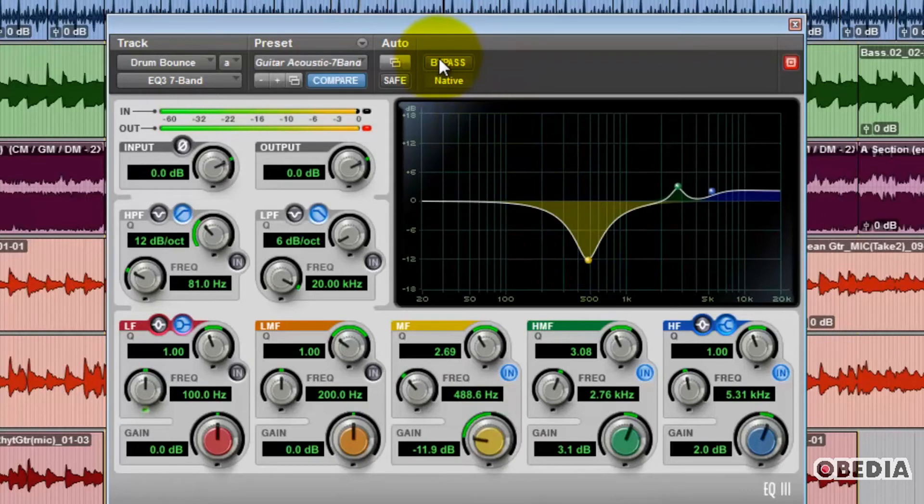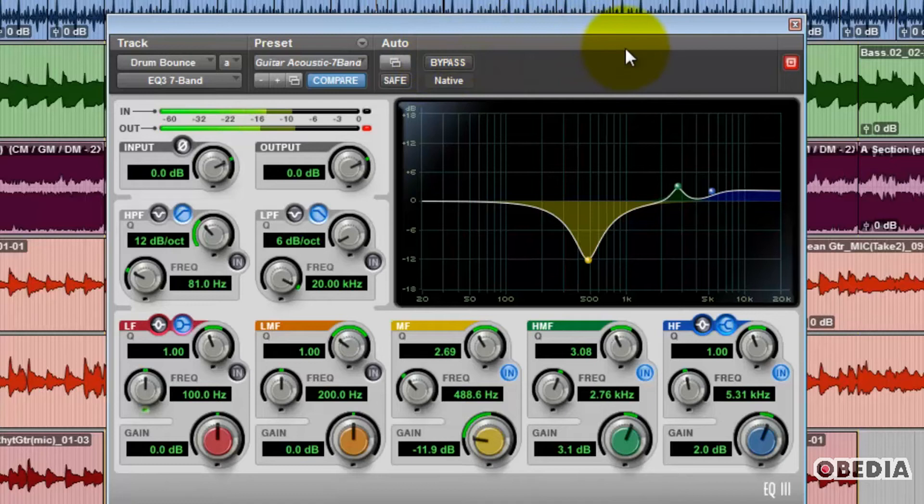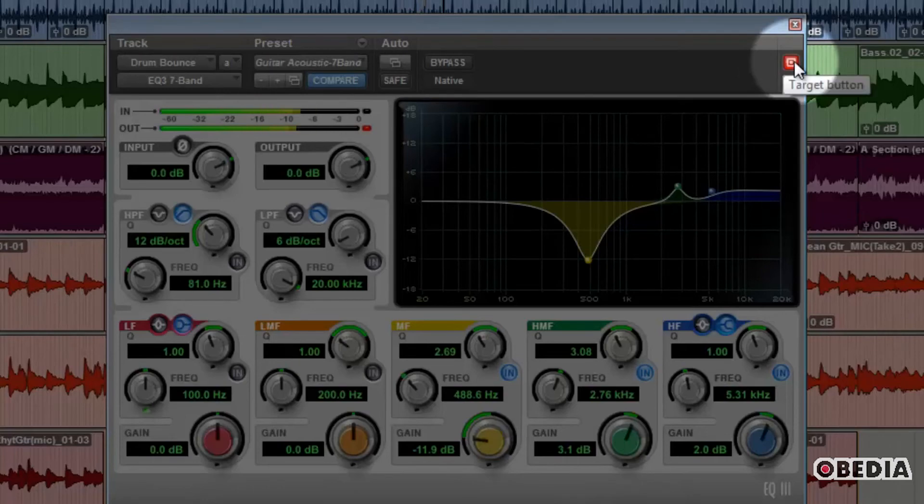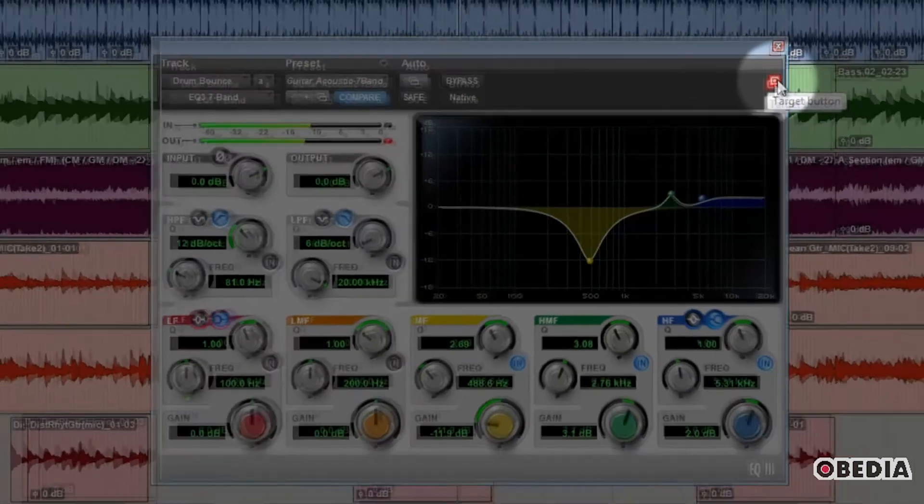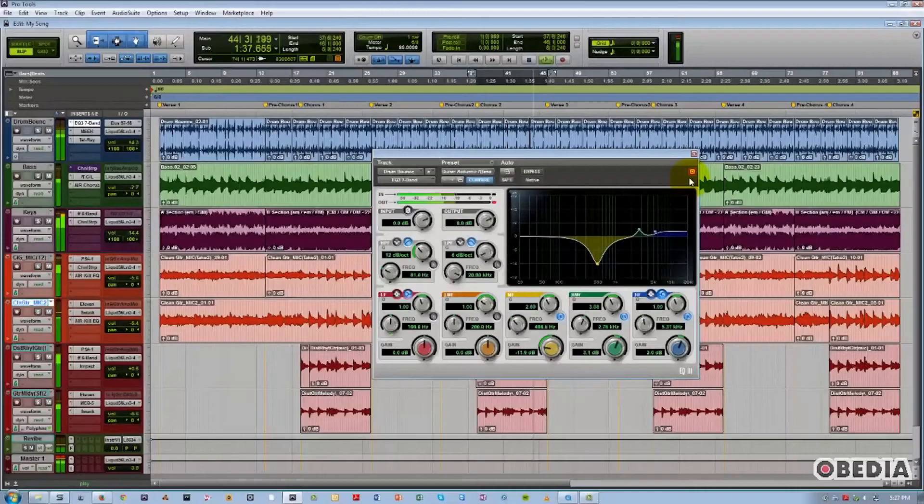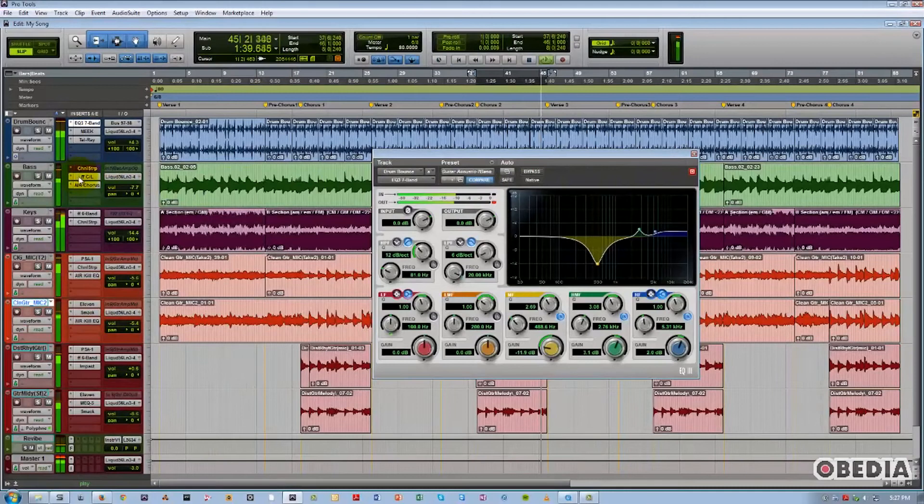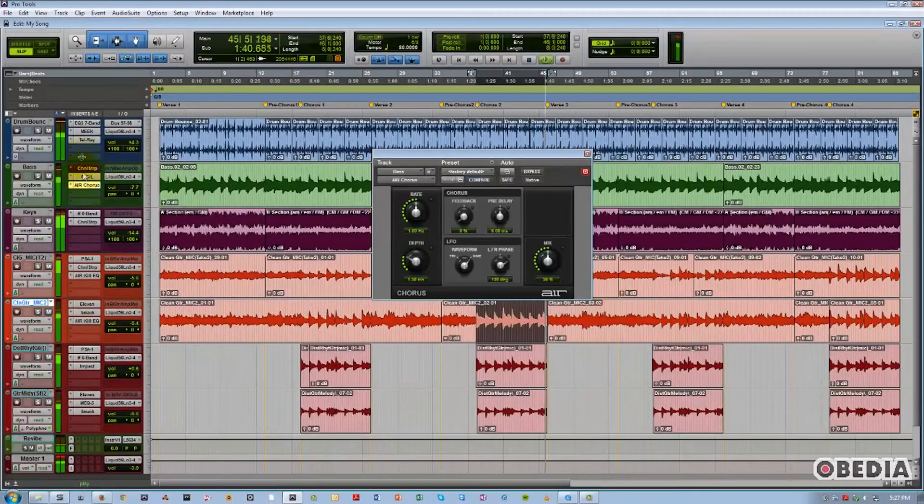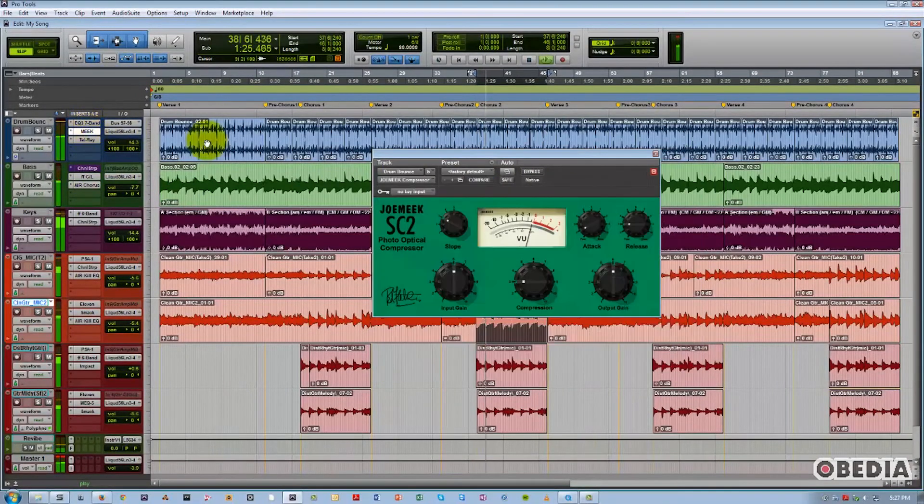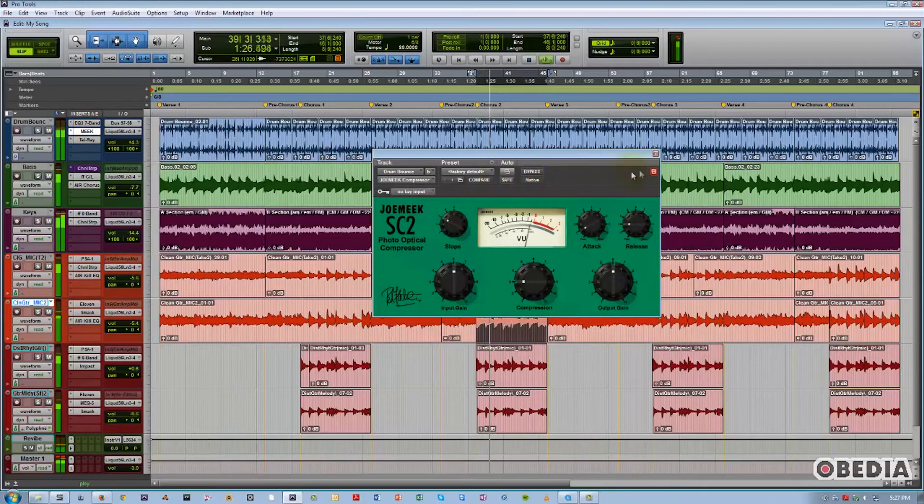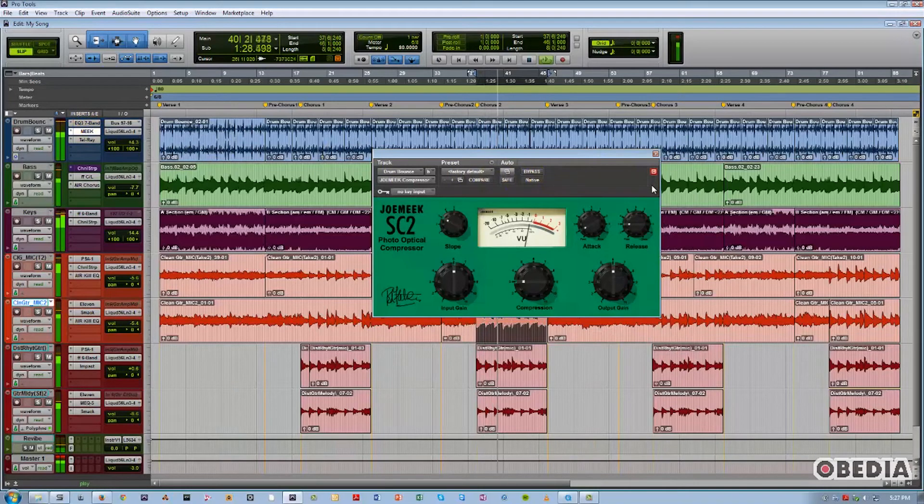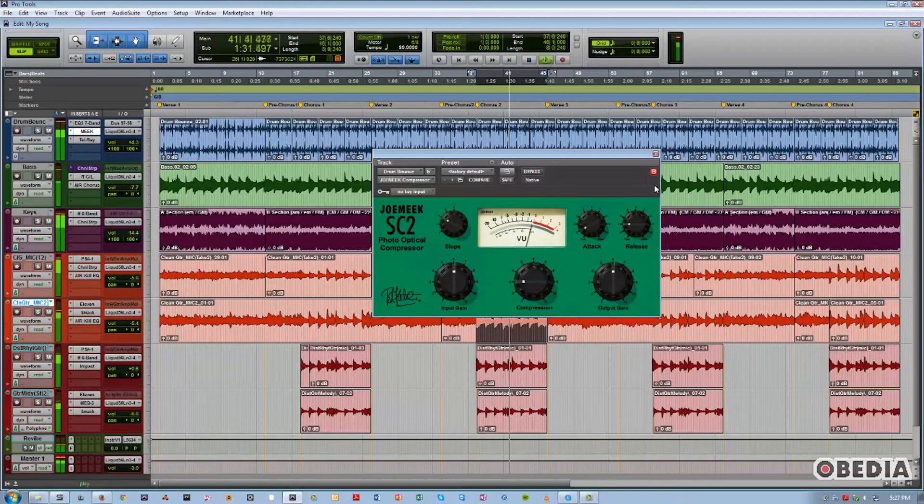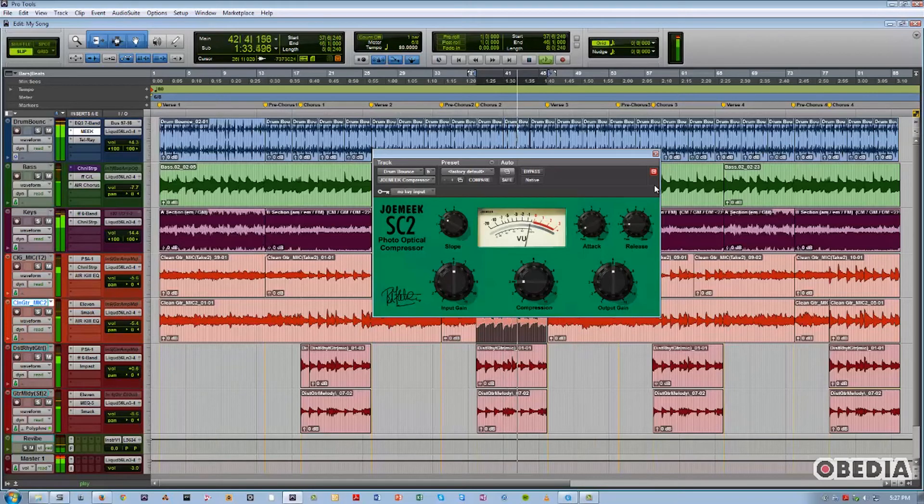Now, the last button we'll talk about is this button in the upper right-hand corner that looks like a little red square. This is called the Target button. And here's how it works. When lit, notice that I can only have one plug-in window open at a time. However, it's quite common to need to have two, three, four, or more simultaneous windows open to be able to compare settings across different guitars, different vocals, etc. So this is how we do it.